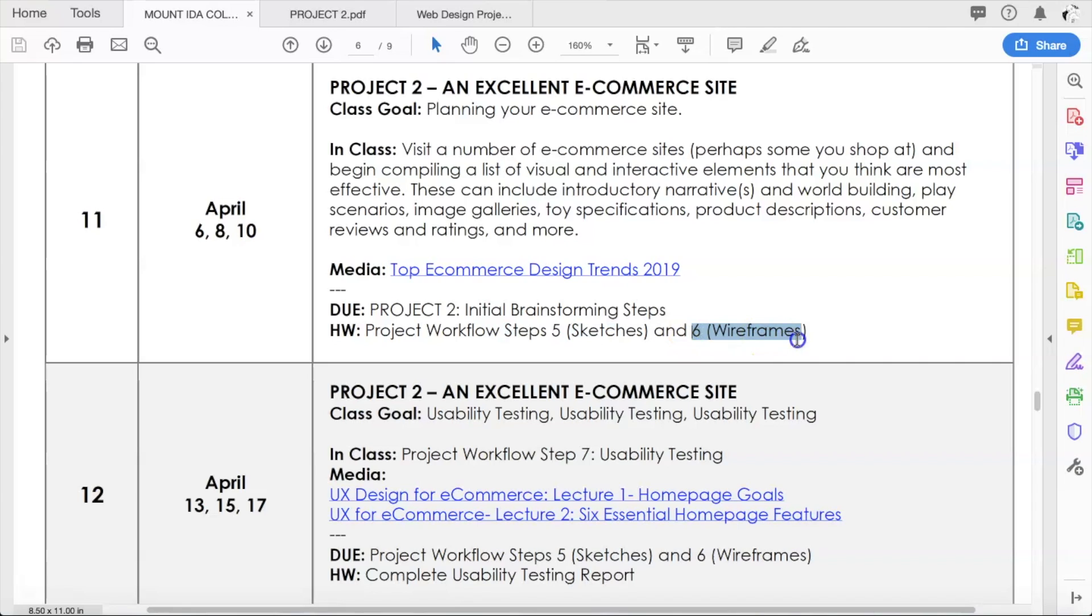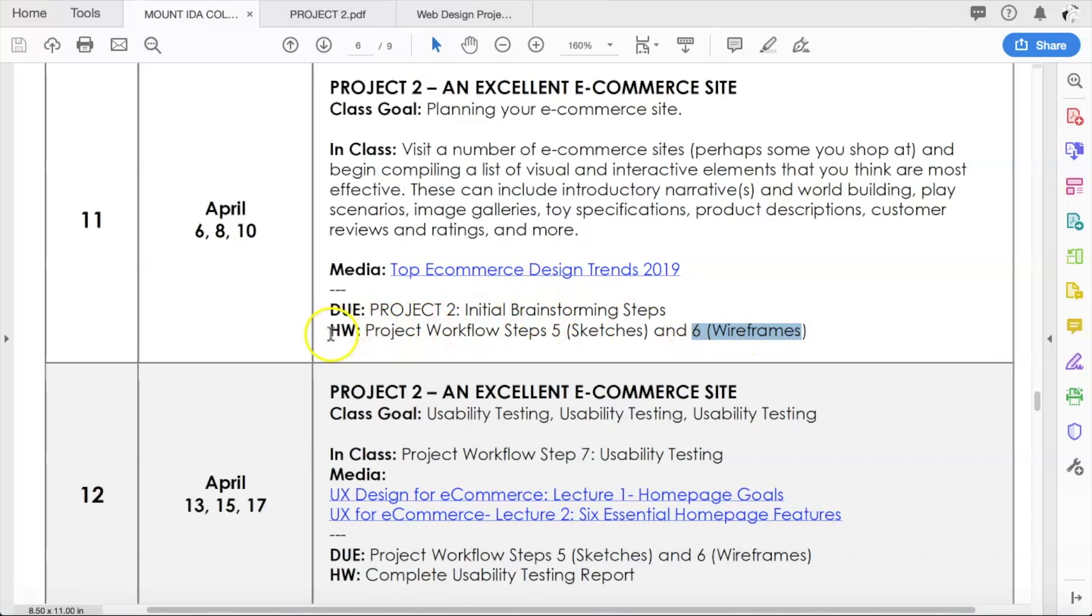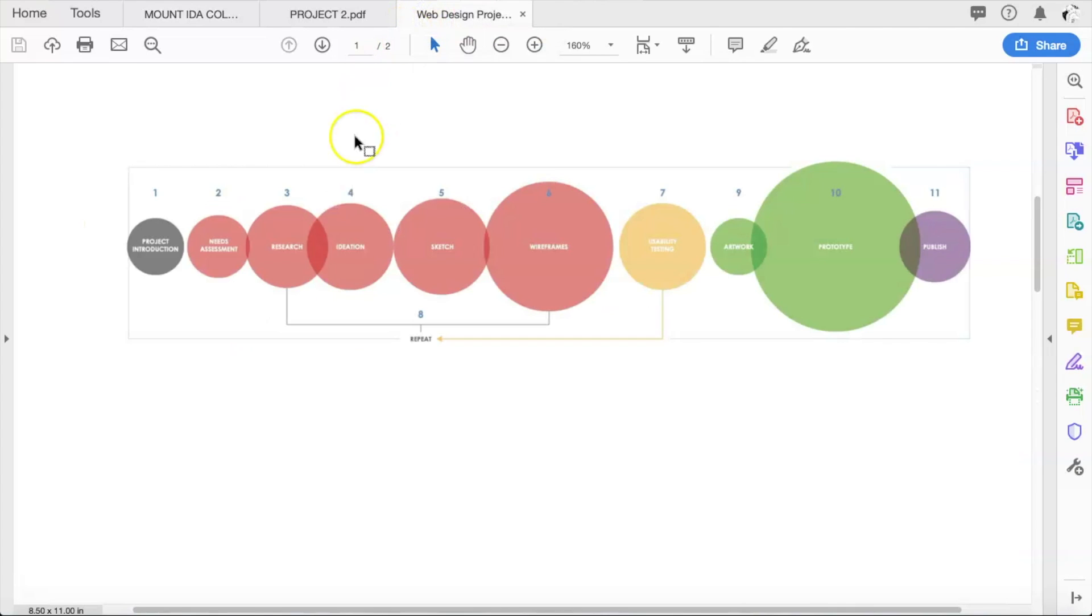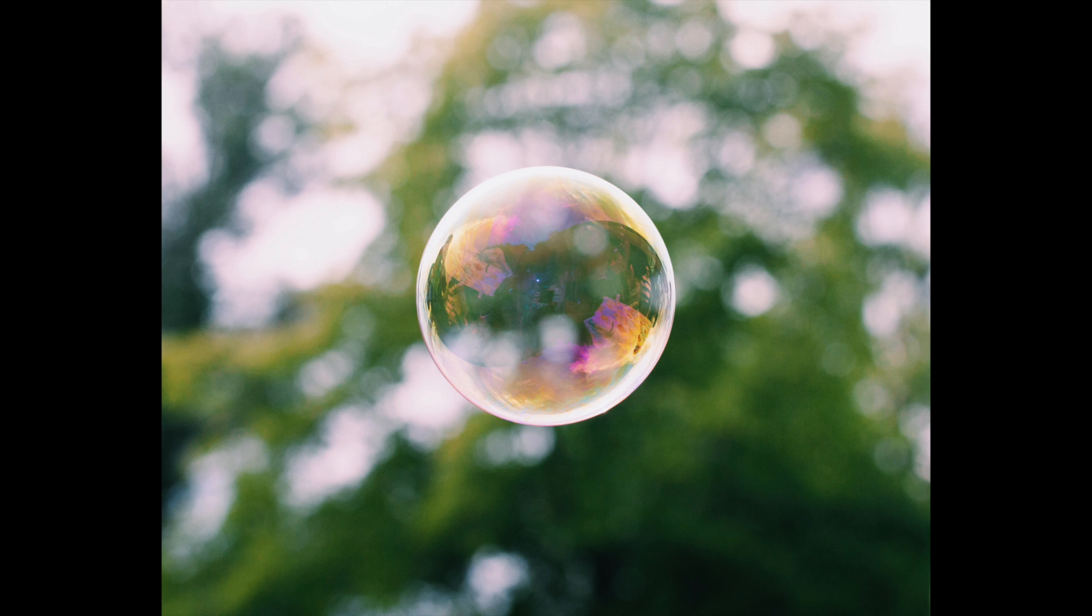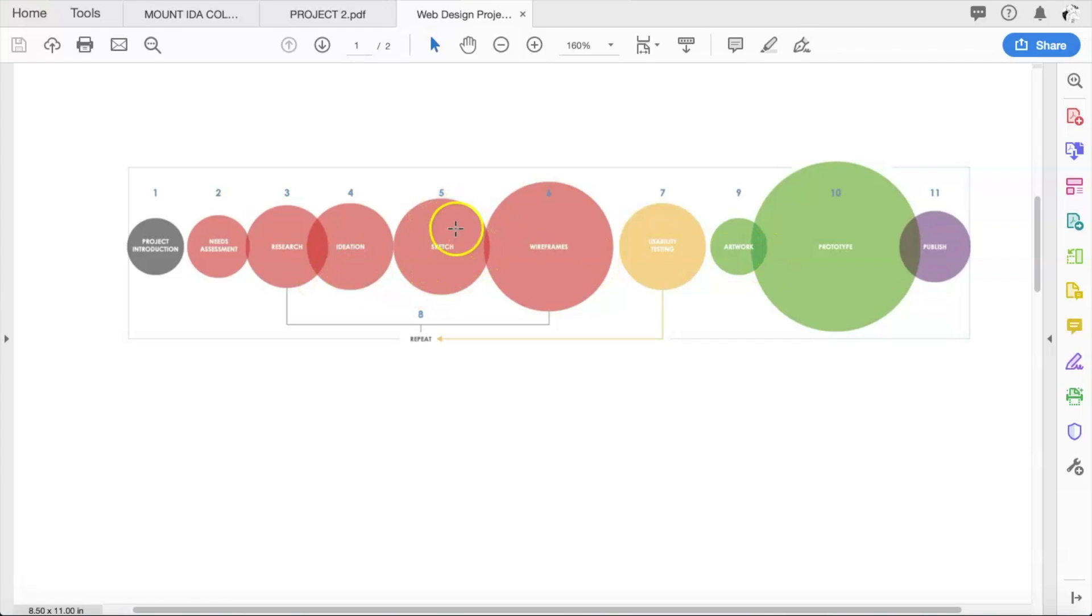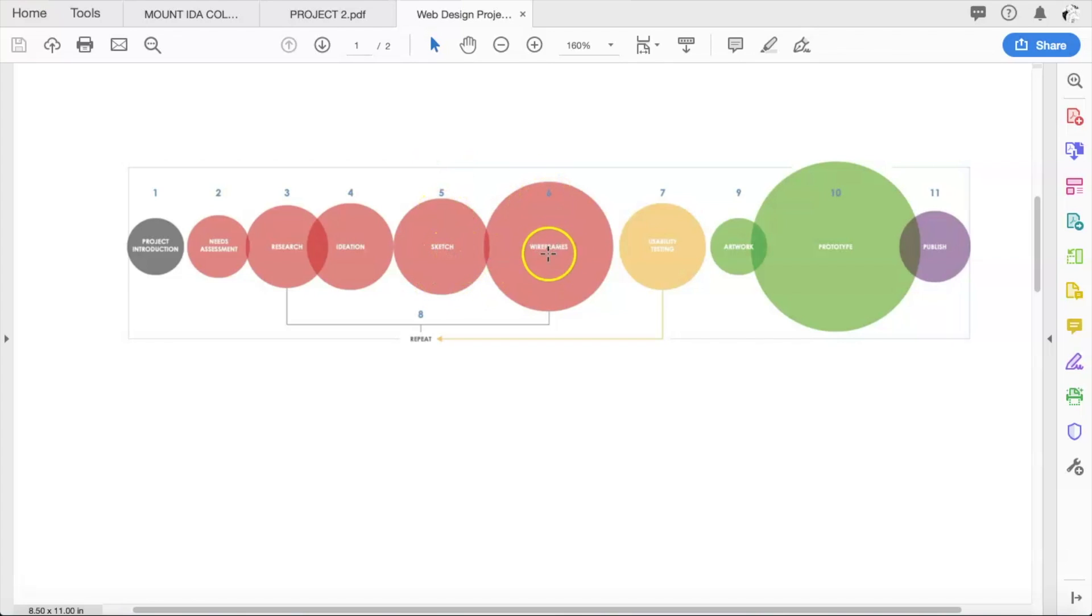I am confident that you guys understand the earlier steps by now. So I think we don't have to continue to do that for now. That means we're jumping right to step five, which is sketches, and step six, which is wireframes. And that's going to be your homework going into week 12.